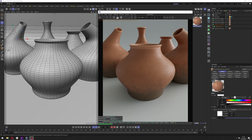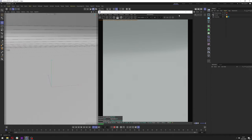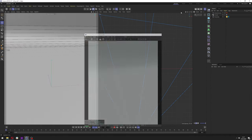Hello and welcome to my next tutorial. In this tutorial I'll show you how you can make a clay vase in Cinema 4D and how you can make a procedural material for it in Octane. So let's get started making the vase.